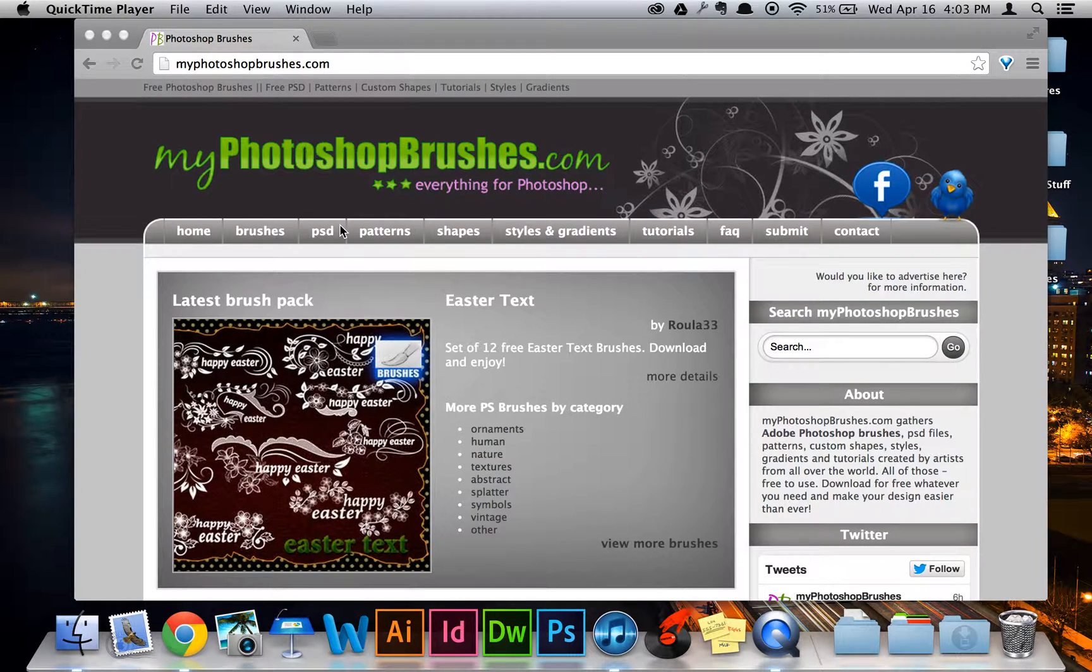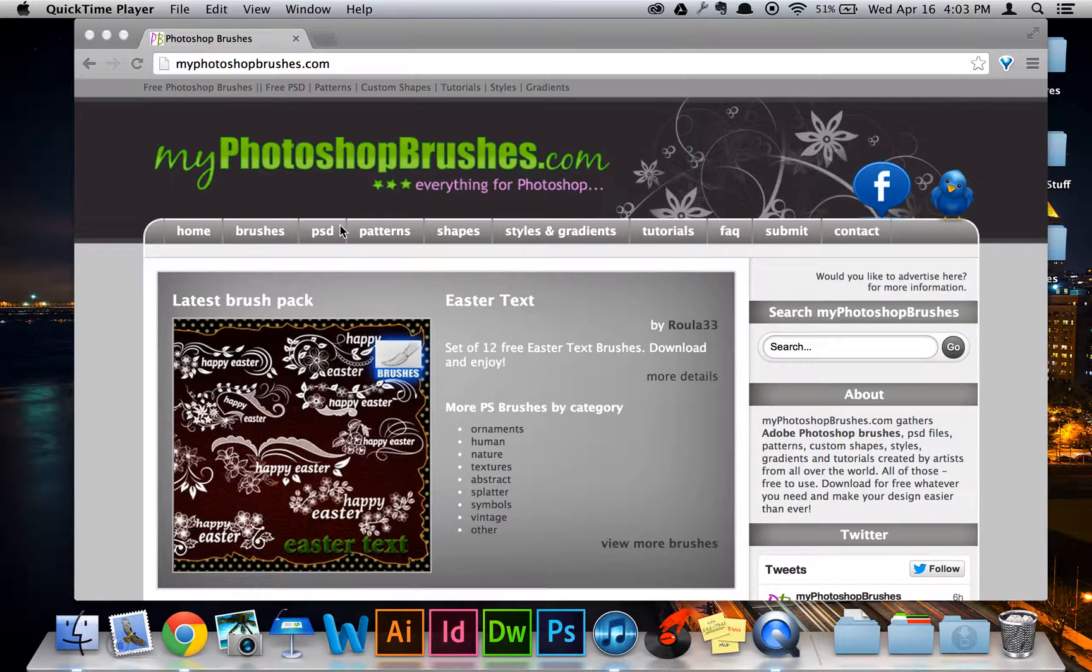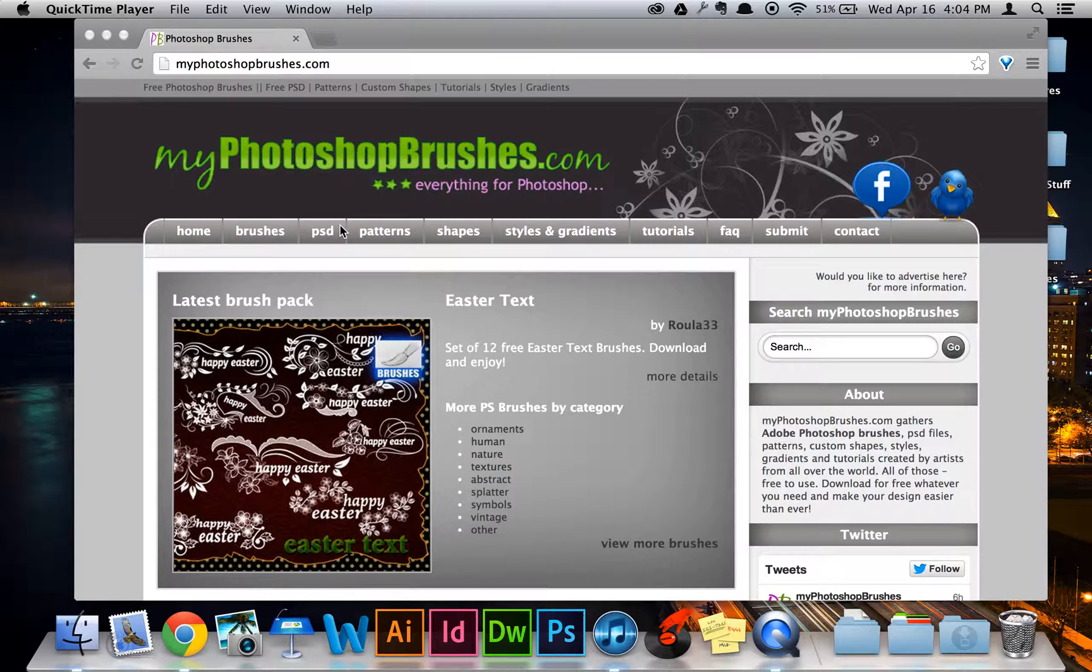What's up guys? Today I'm going to show you how to download and install brushes for Photoshop on a Mac. It's very easy and it's also a very helpful thing to know because you have an unlimited amount of brushes all over the internet that you can download and then use on your computer.